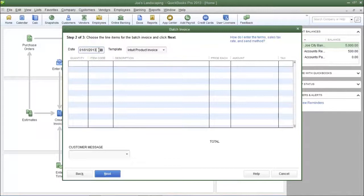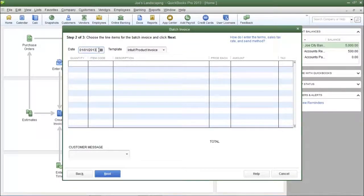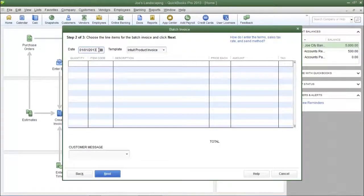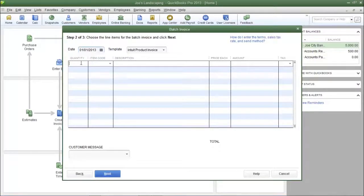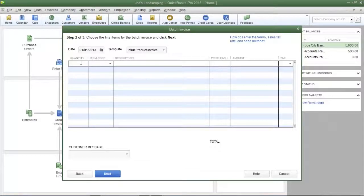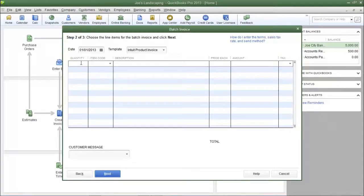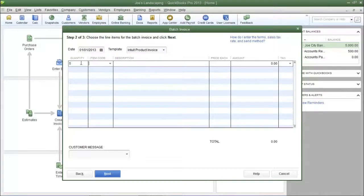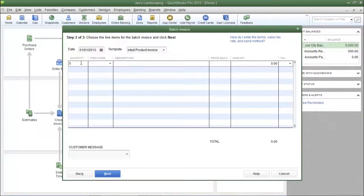Now step 2 is where you're going to enter in the items that you will be selling to each of the customers that you just selected. And you will do this the same way you create a regular invoice. In the quantity field, enter in the quantity that you'll be selling to the customer. In the item code field, enter in the item. I'm going to enter the red roses items.